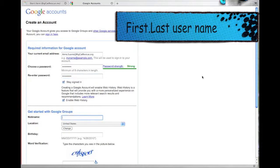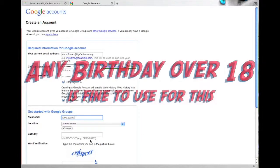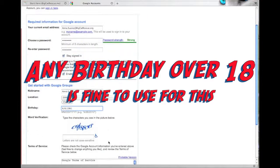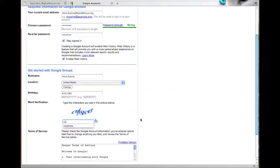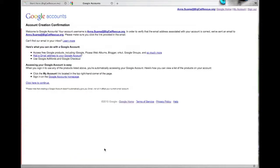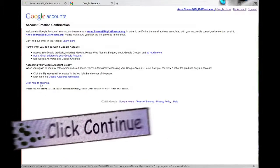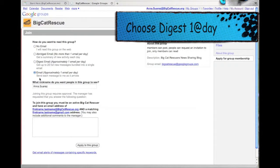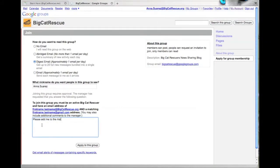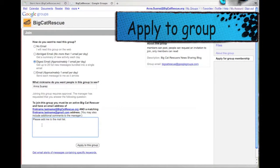The nickname is the same first.lastname. If you don't know the birth date, just make one up, but make sure that they're over 18. Then down here, click here to continue. Set the frequency to digest email so that they only get one email per day. You have to type something in the box and then click apply to this group.